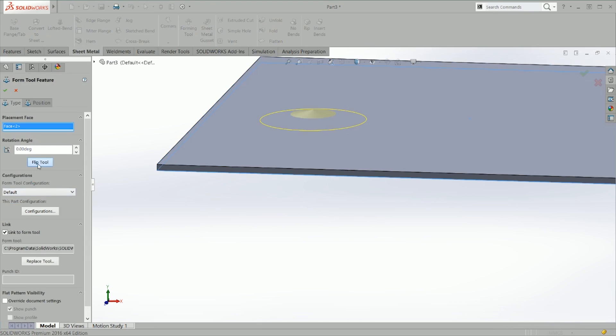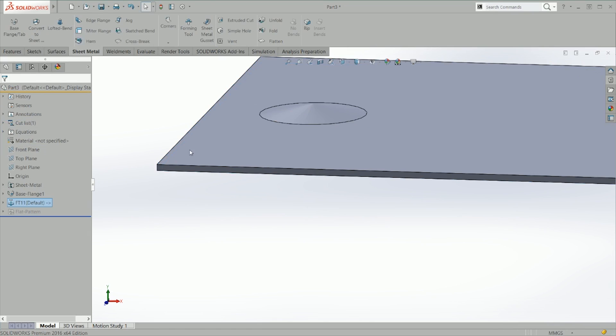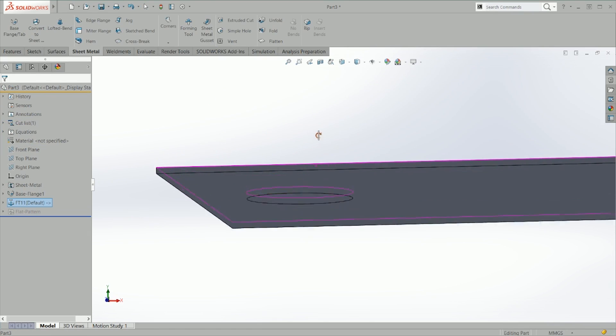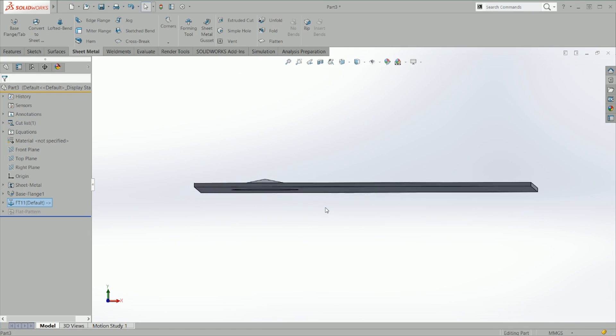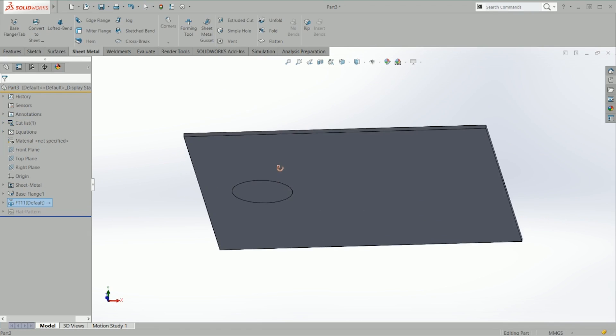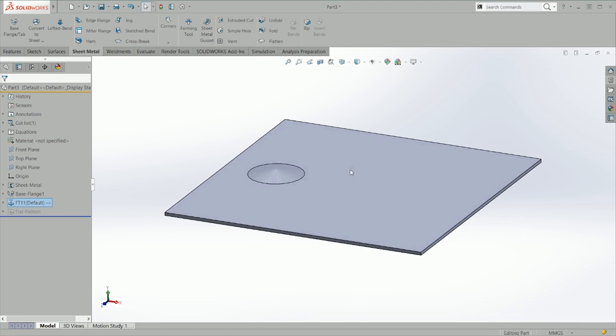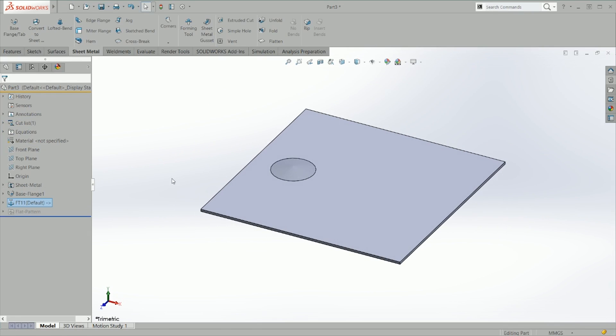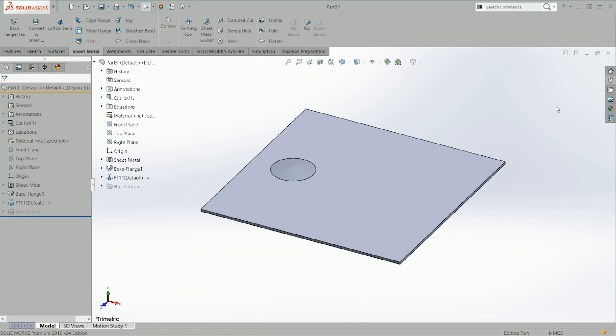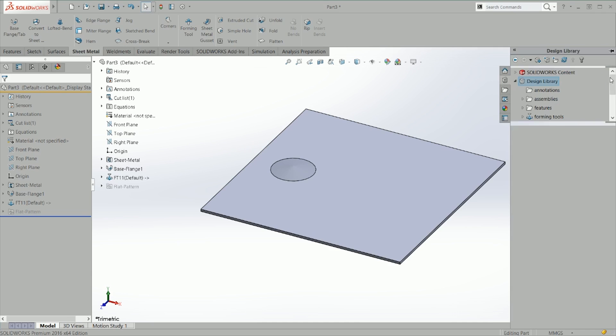I'll just show you what happens when you flip the tool — obviously it will deform from the other side. Now we're going to look at configurations.